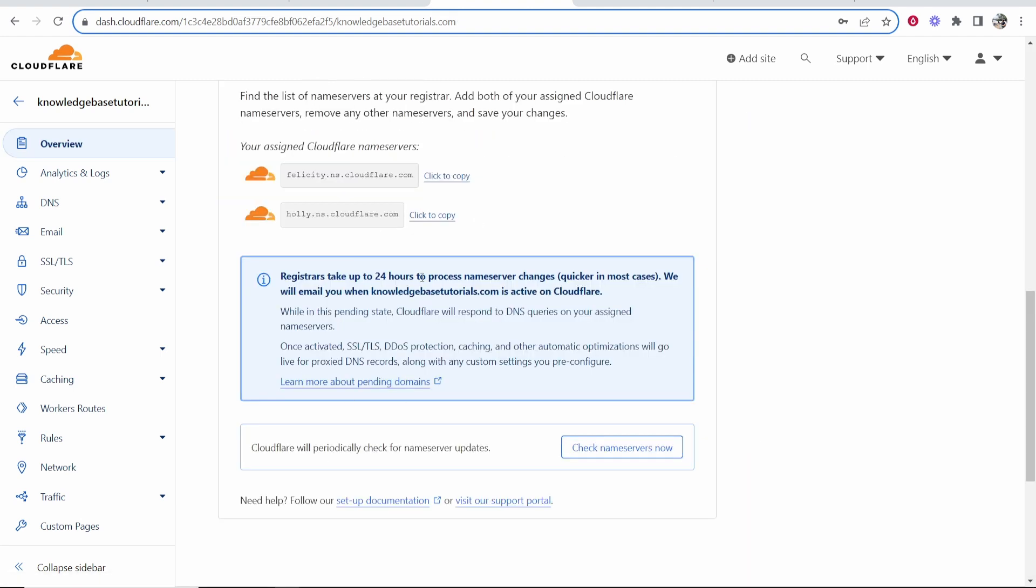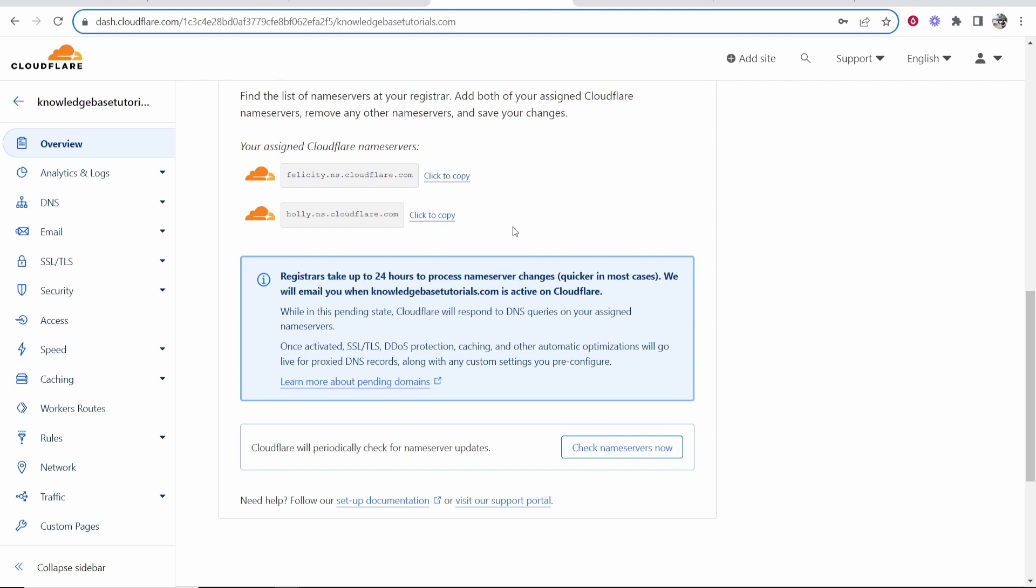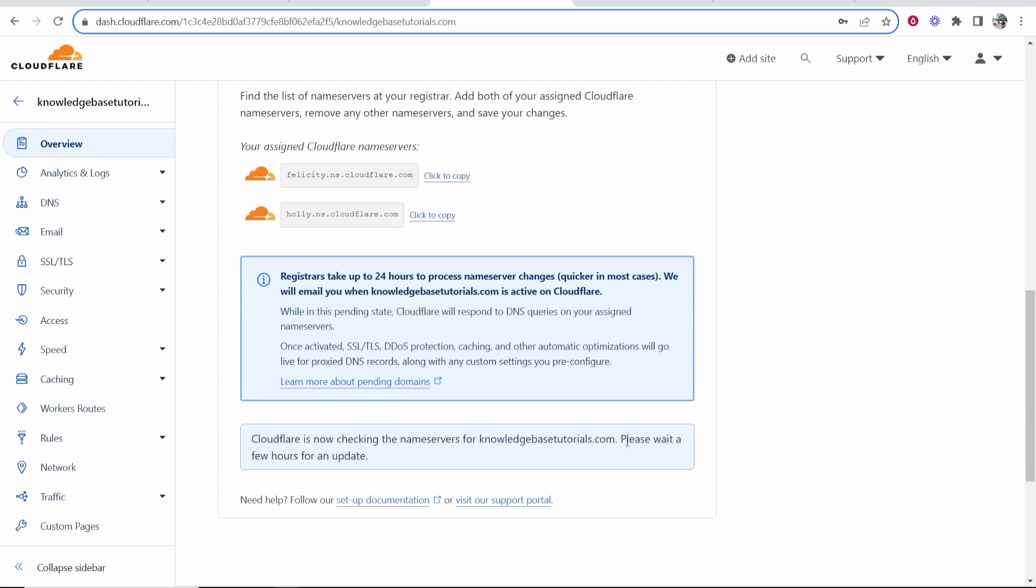So now once you've done that it can take up to 24 hours to process the name server changes. They're going to send you an email once it's active on Cloudflare. You can also check the name servers with this button and it's going to check them manually. But that's all you need to do to set up Cloudflare.